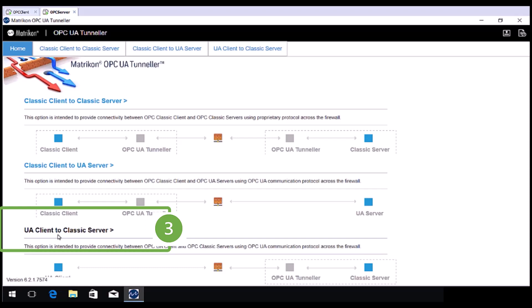The OPC UA Client will use OPC UA to remotely connect to Tunneller and Tunneller will convert the communications for the locally installed OPC Server. This will be covered in part 3.